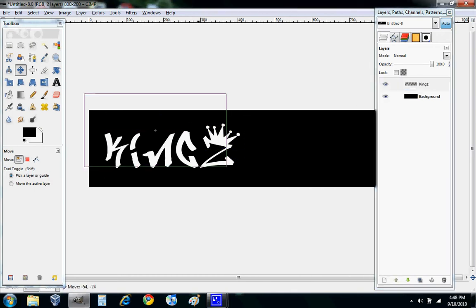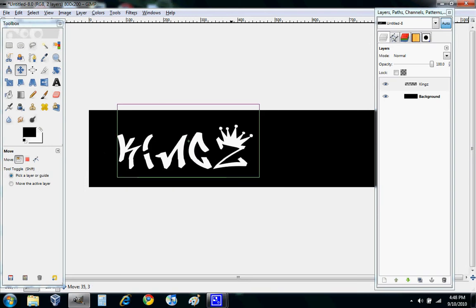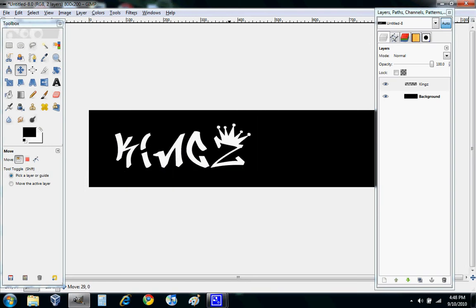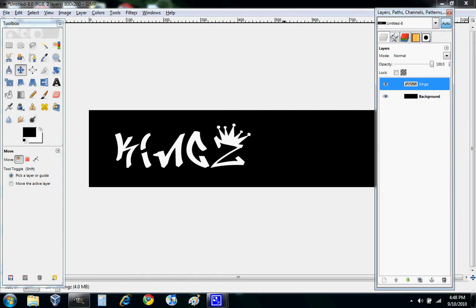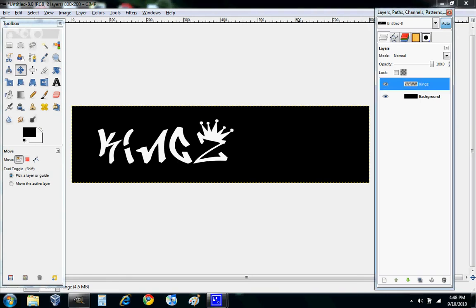Now what you want to do is you want to layer to image size. Those yellow things should go around the entire banner. You can make some cool letters. We can do Filter, Alpha to Logo.